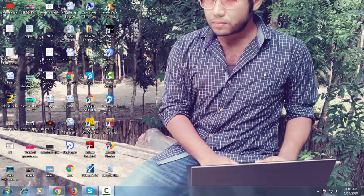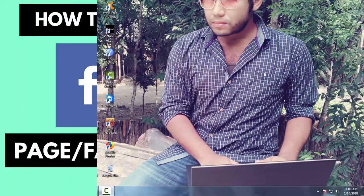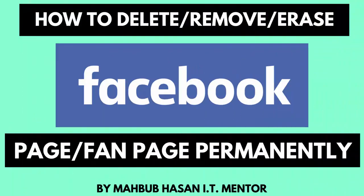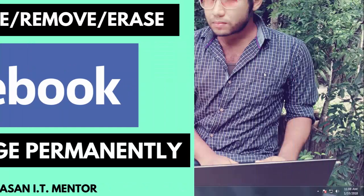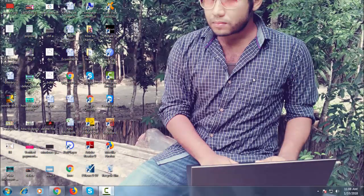Hi guys, this is Mahabub Hassan, and today's topic, which you can see on the screen, is how to delete or remove your Facebook page or fan page permanently. Let's start the process.